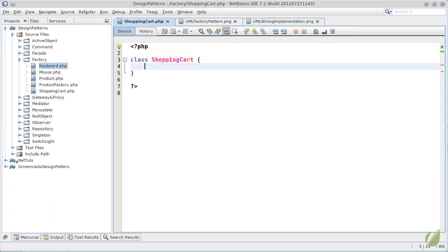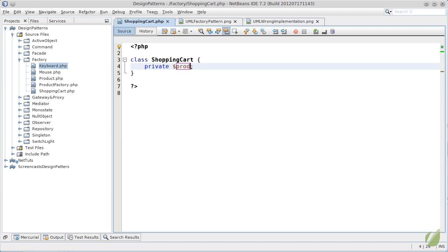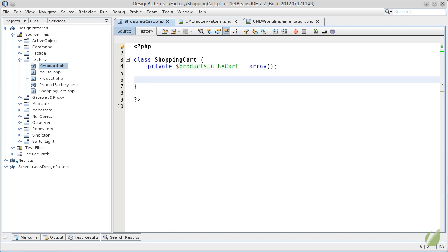If we were to implement the UML schema you saw, we should use a private variable, let's just call it products in the cart. To populate our list of products, we will use a simple function, let's call it add,